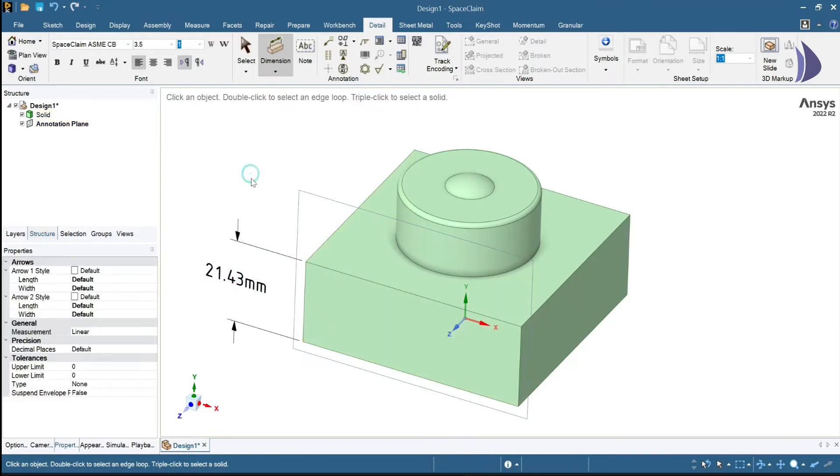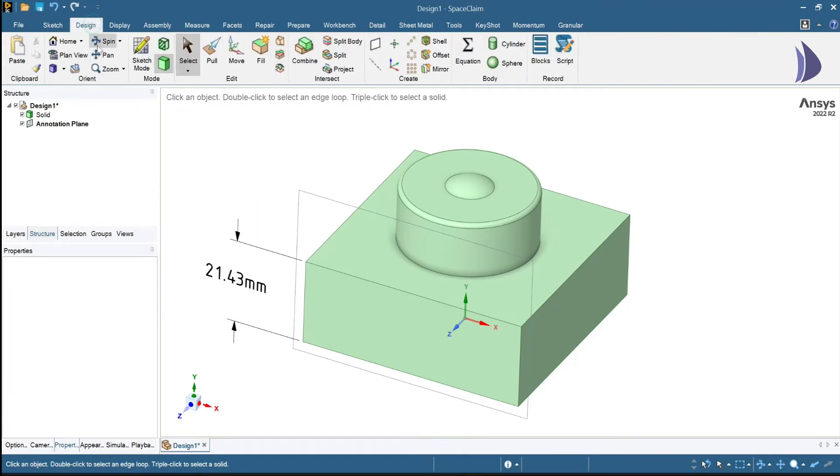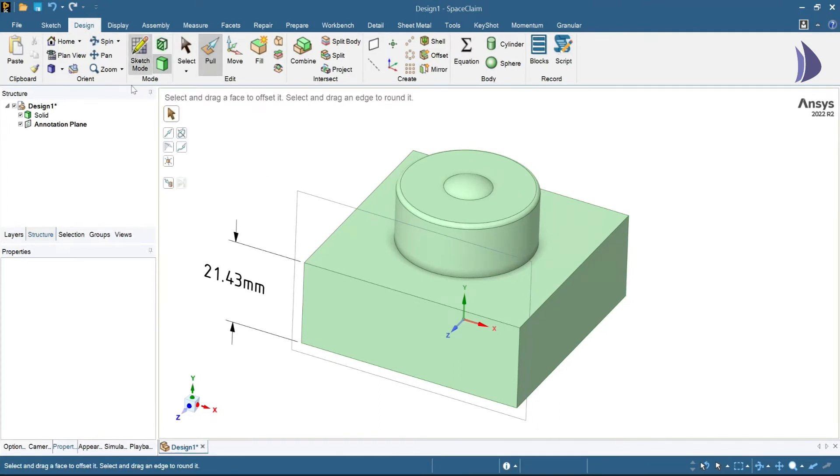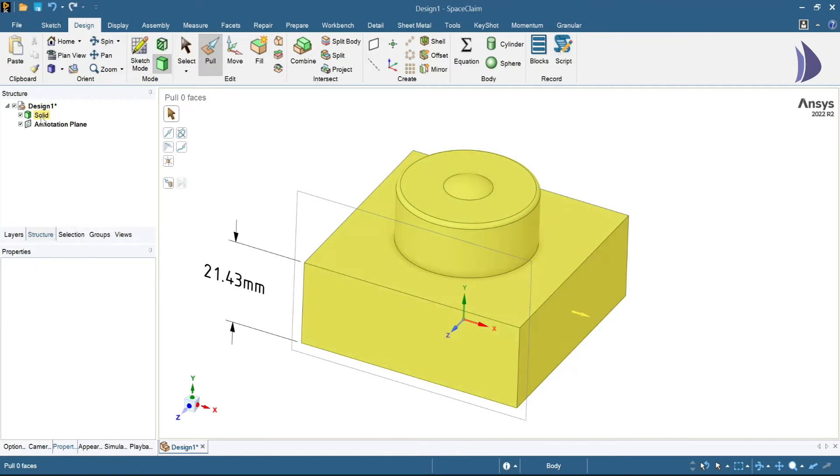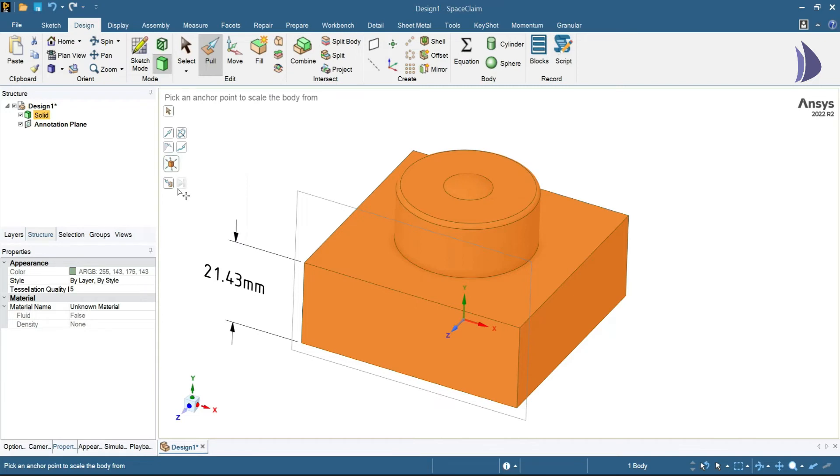I'll go into Design and click on Pull. Once I'm in the Pull tool, I'll see multiple options. First, select this solid and go to Scale the Body. Once I click on Scale the Body, it will ask me to select a pivot point or an anchor point along which I want to scale the model up.